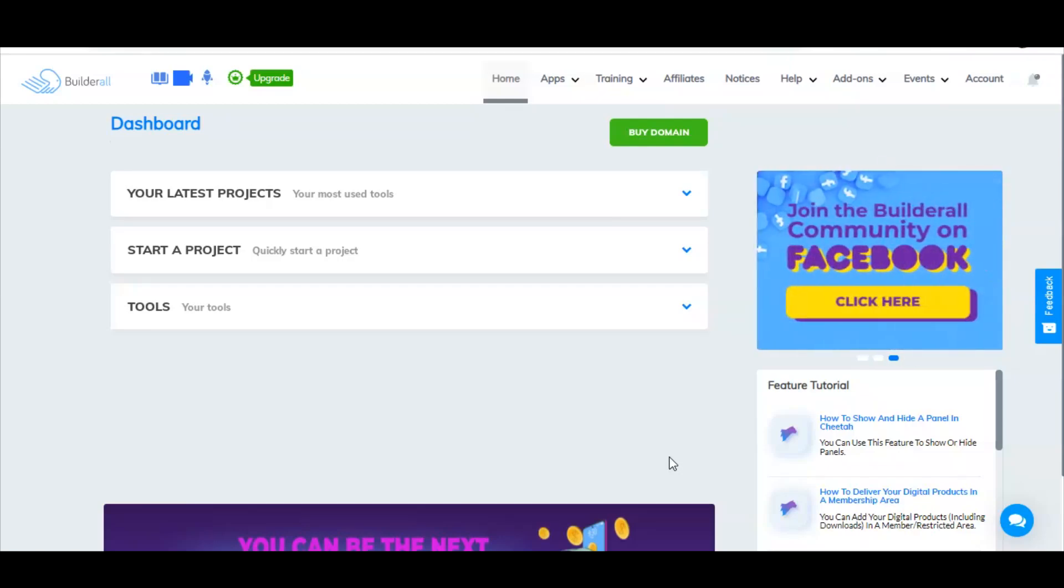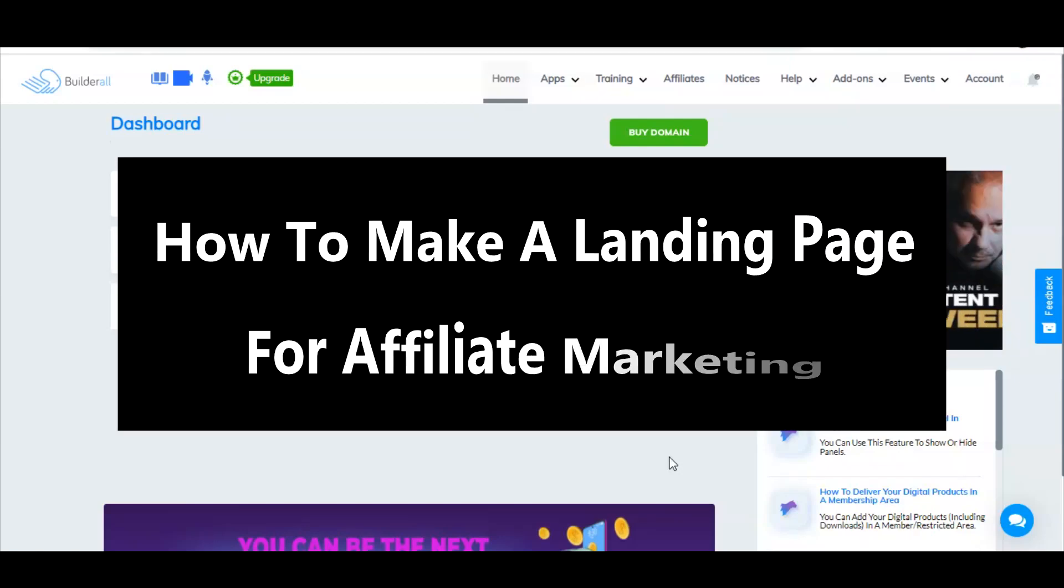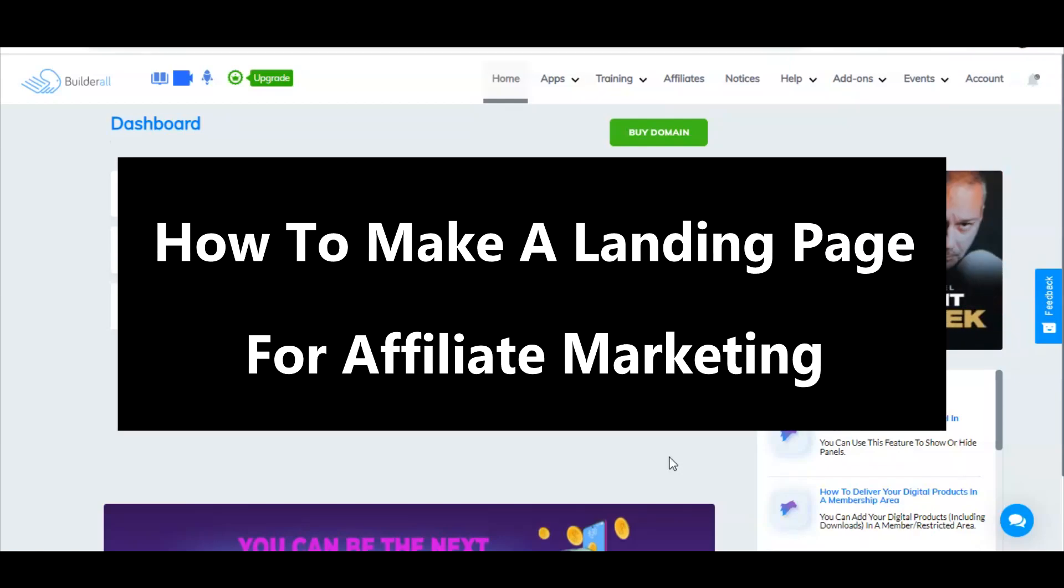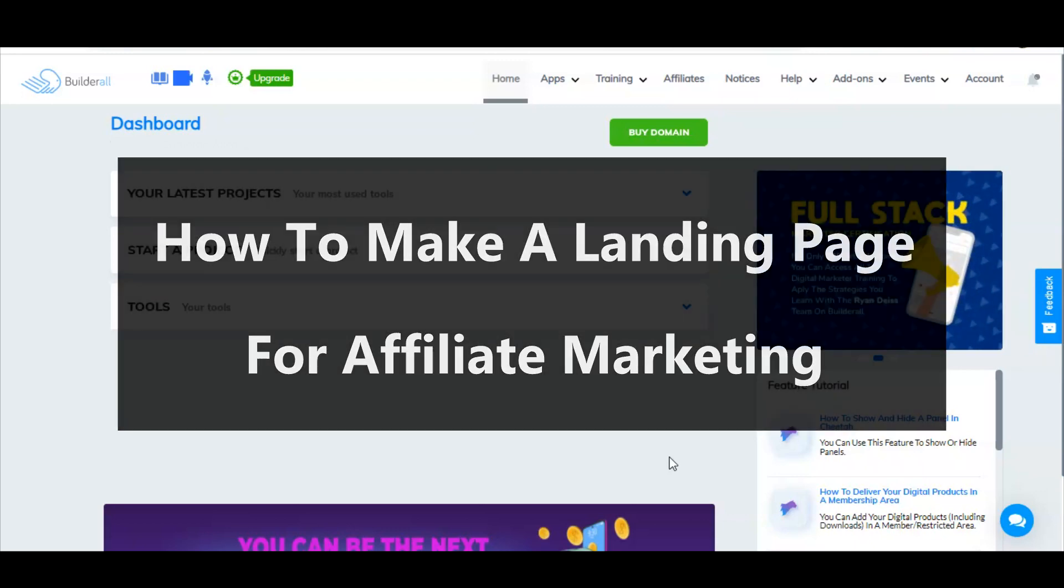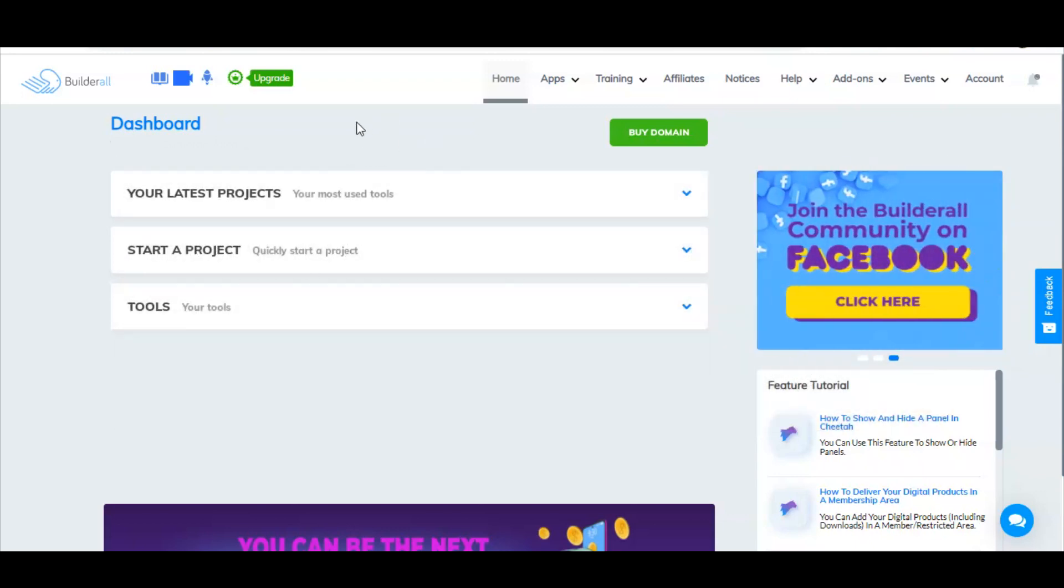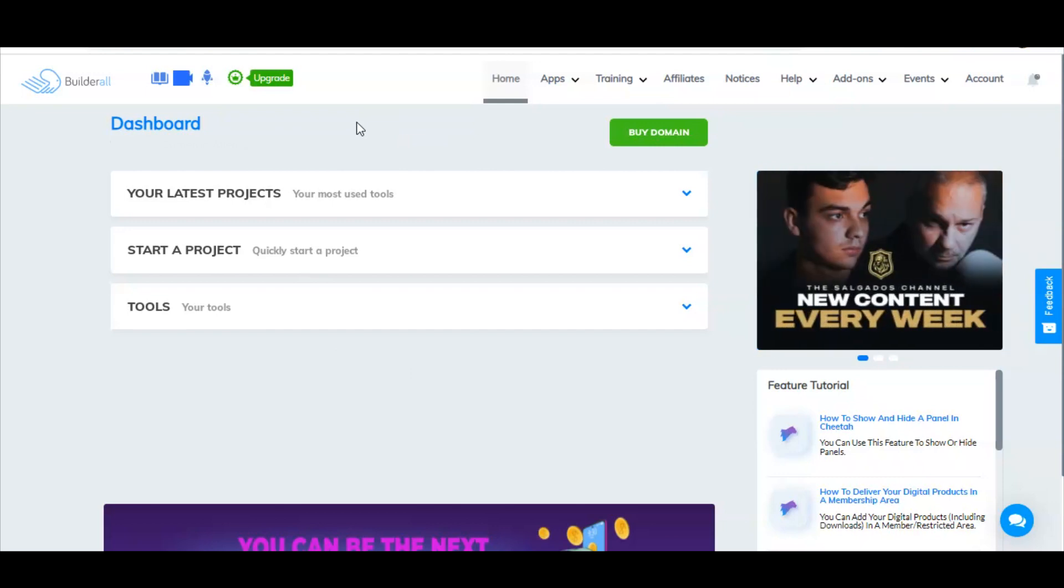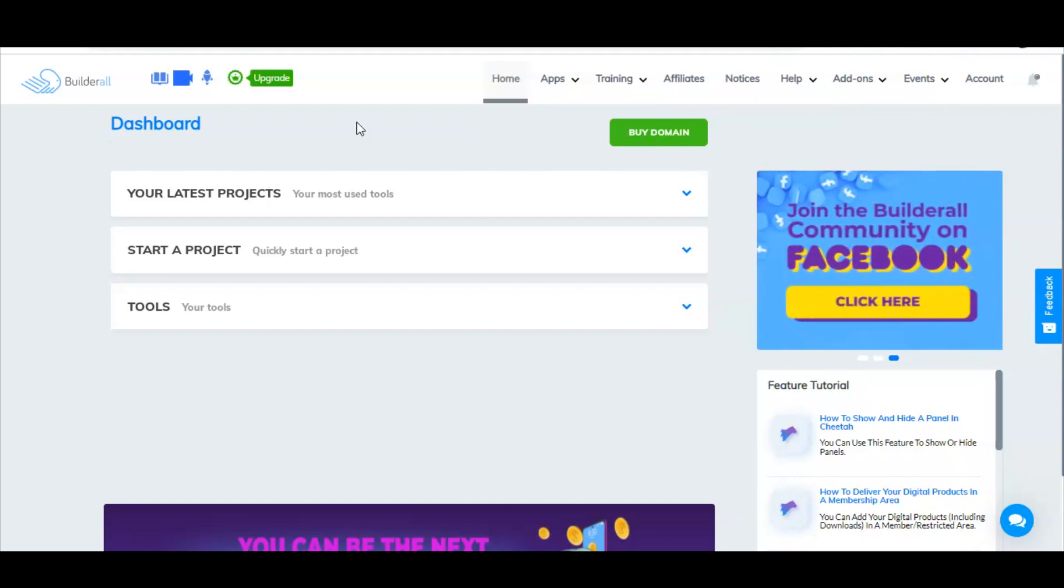Hey everybody, in this video I'm going to show you how to make a landing page for affiliate marketing. Landing pages are a very important part of doing affiliate marketing, whether you're using paid ads or free traffic. There are many different reasons why you might need a landing page.